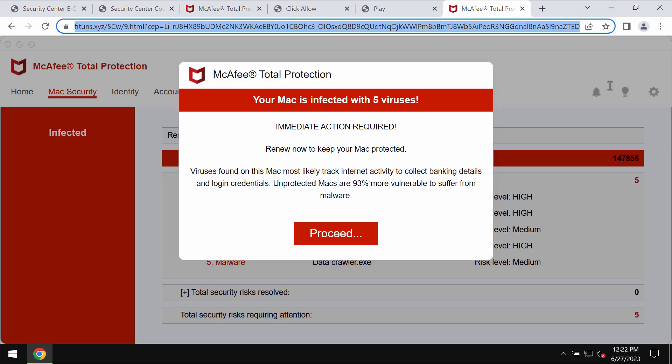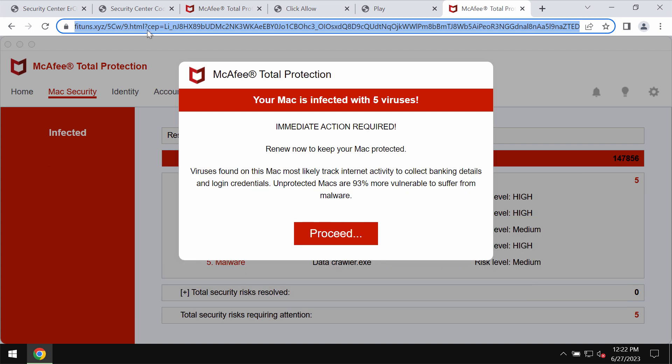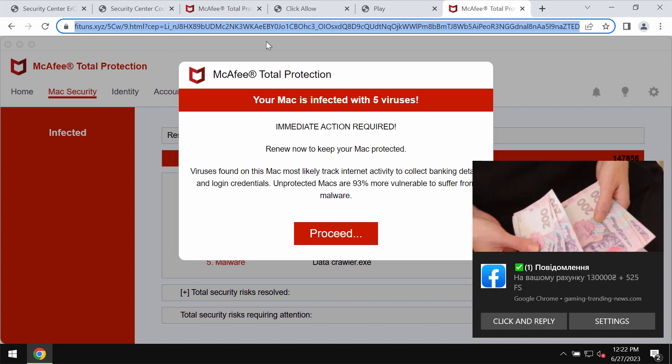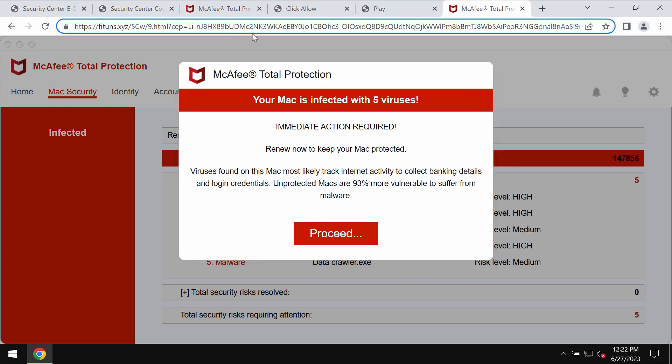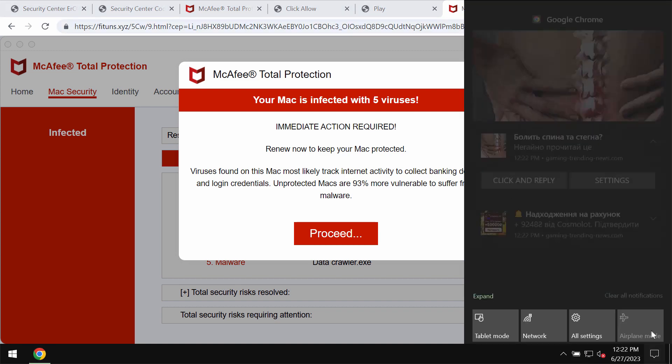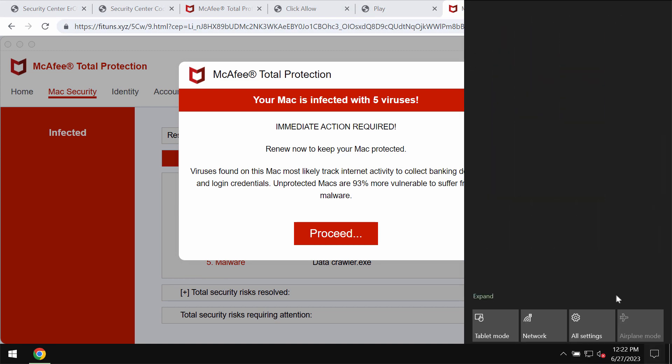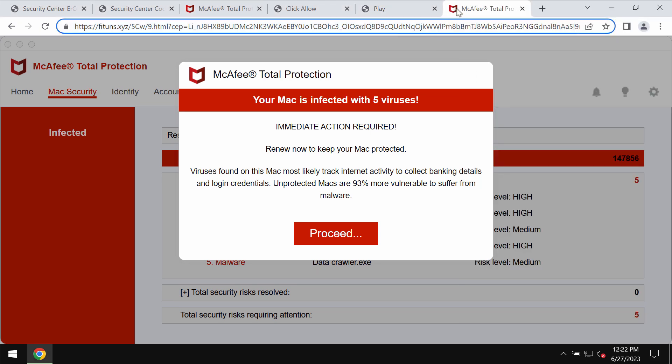This video tutorial is about getting rid of the online scam related to the site fitoons.xyz. This site is definitely fake and really deceptive. It tries to mislead users and make them scared regarding the situation with their computers in order to force them into downloading and installing certain potentially unwanted applications.